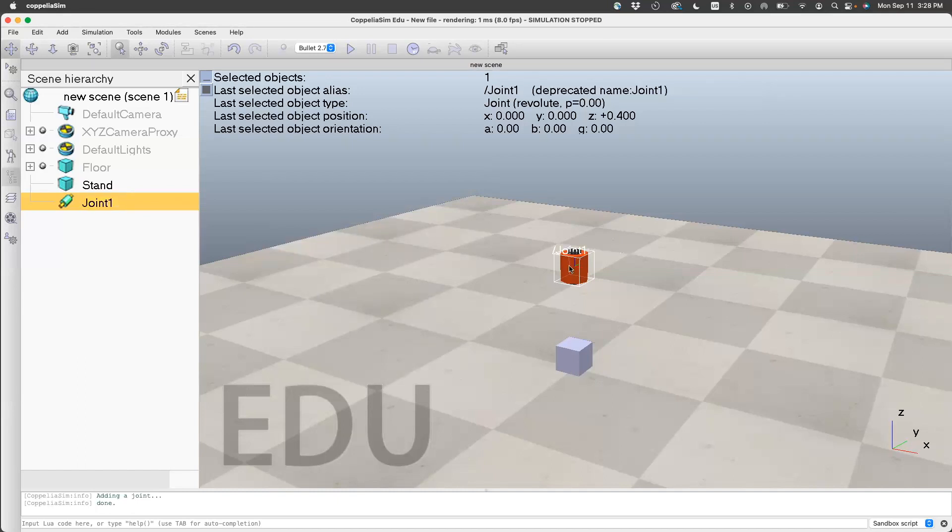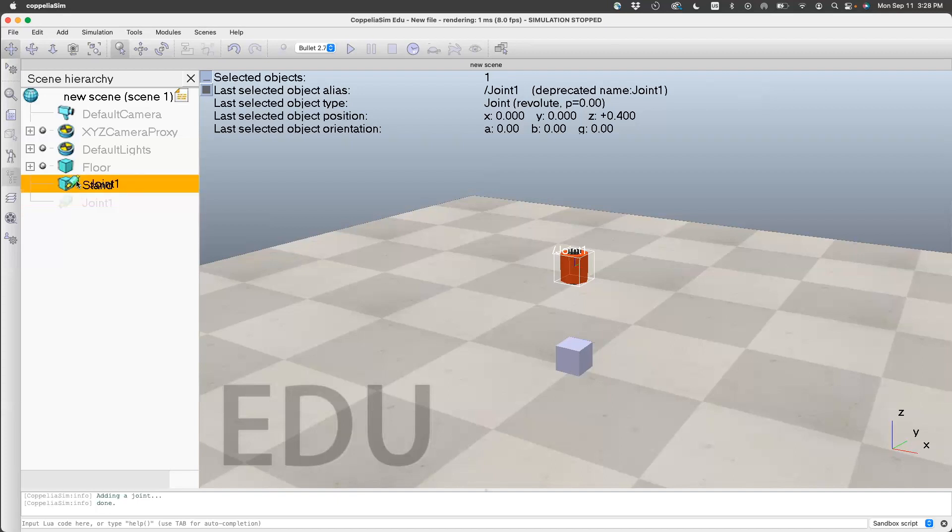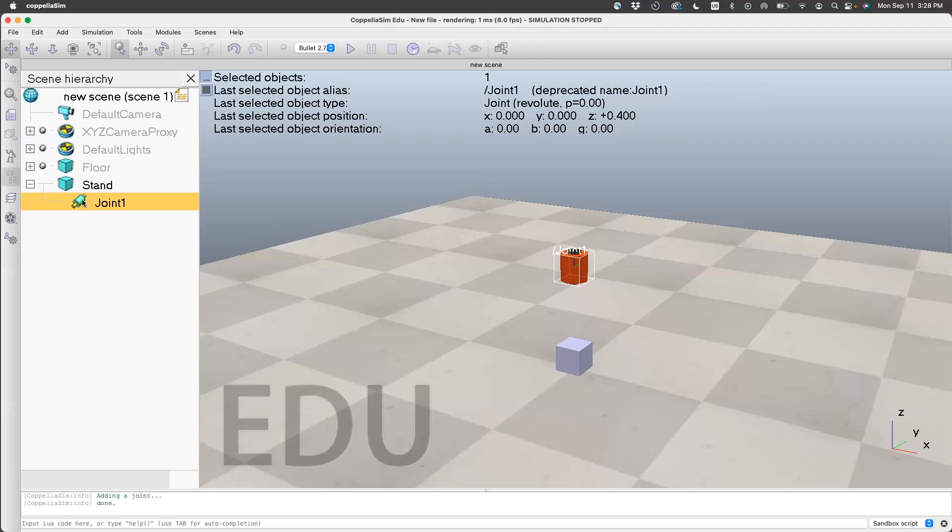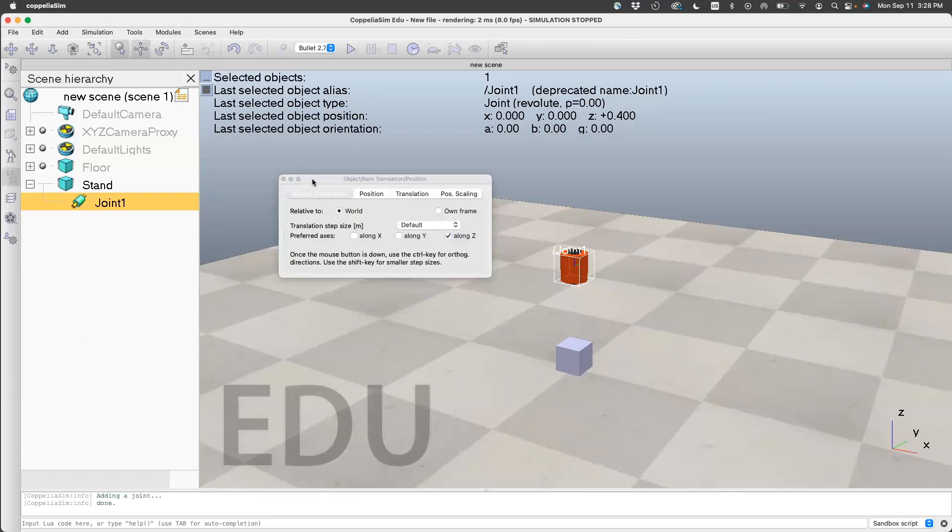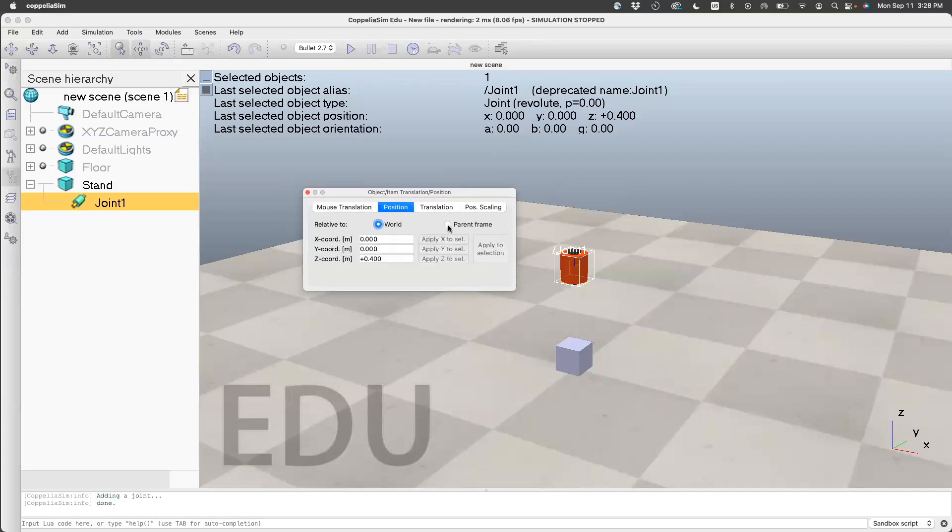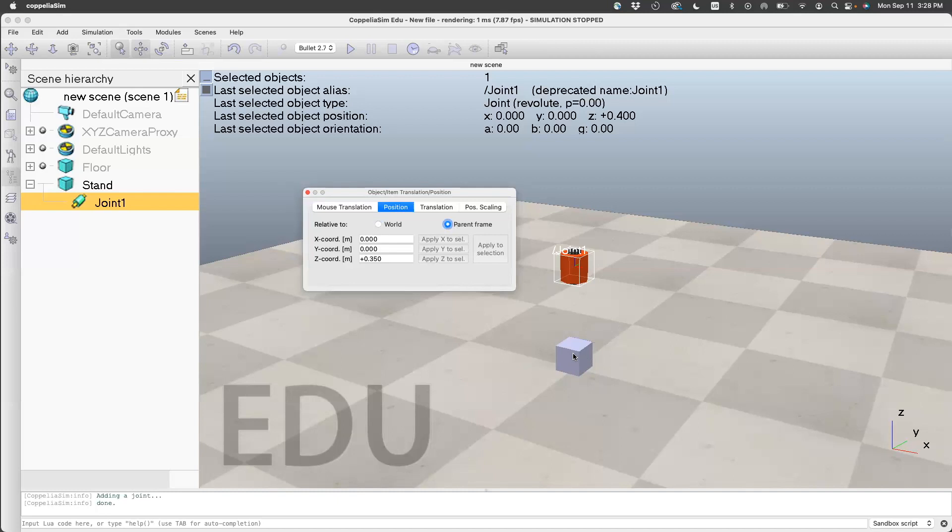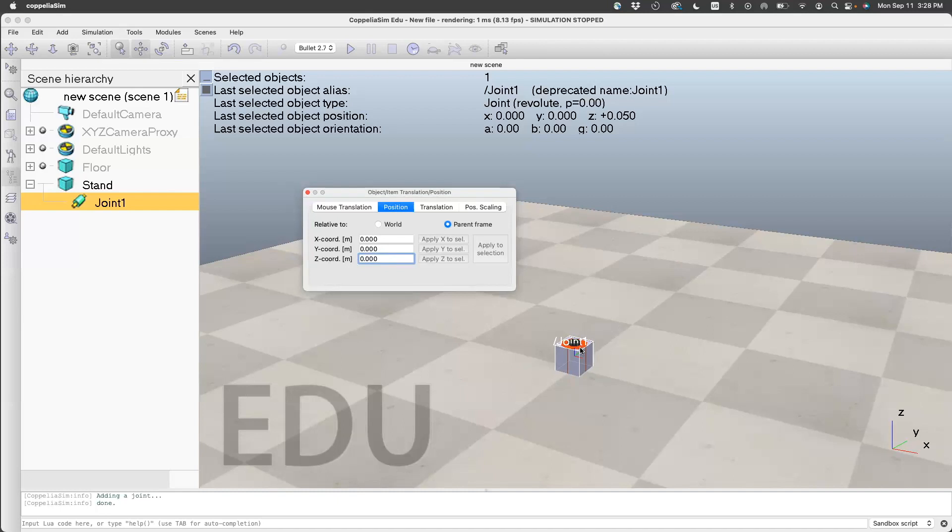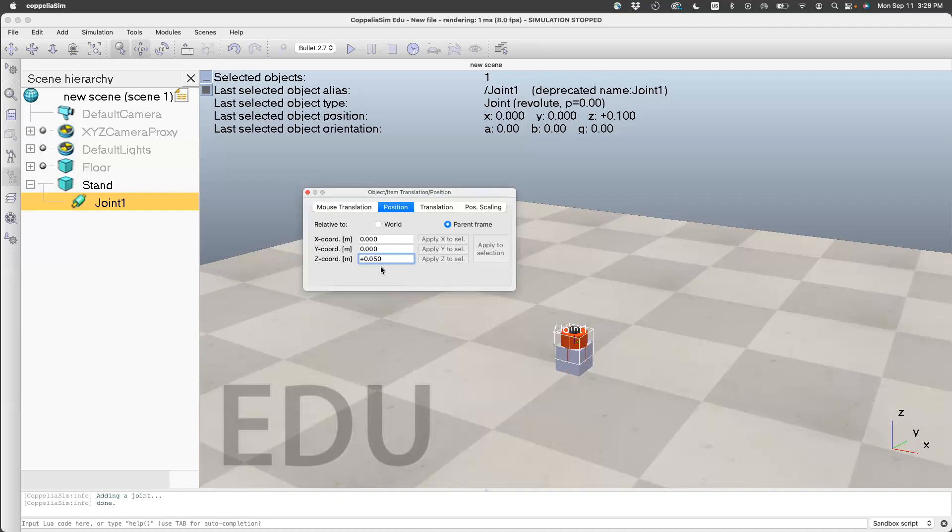Now we want to put it right inside the stand. We will make it a child of the stand, then click on move properties, go to position. We want to set the position with respect to the parent frame, which is the stand. Make it 0, 0, 0—it goes inside. We want it shown slightly out, so maybe we need to change the Z coordinate. That looks okay.